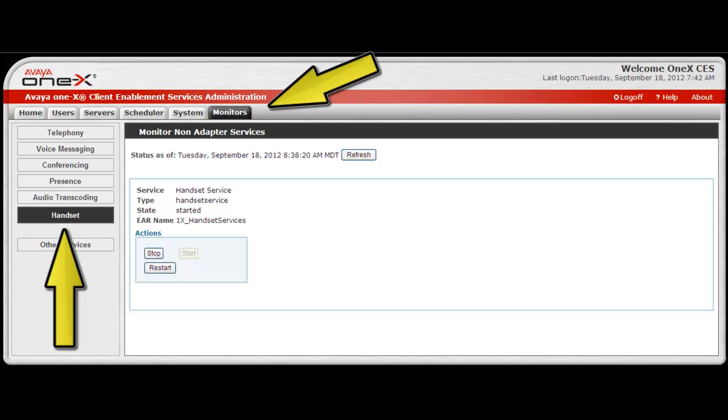Finally, the handset monitor can be selected to view the status of the handset service. This information was covered in detail in another Avaya Mentor video.